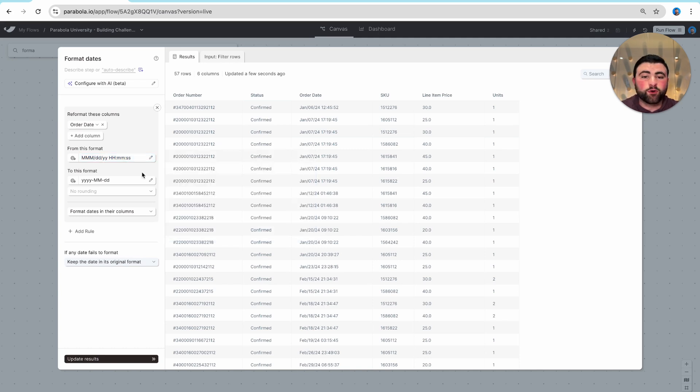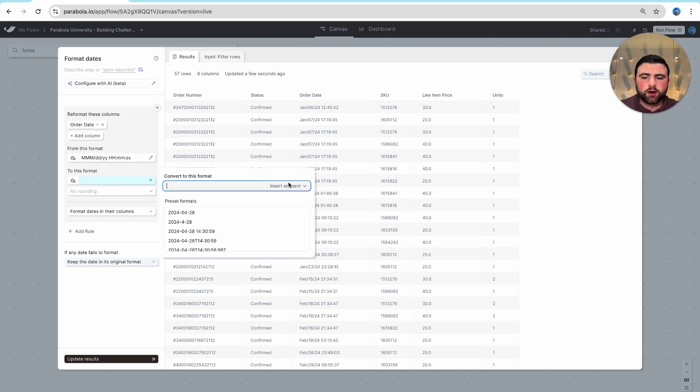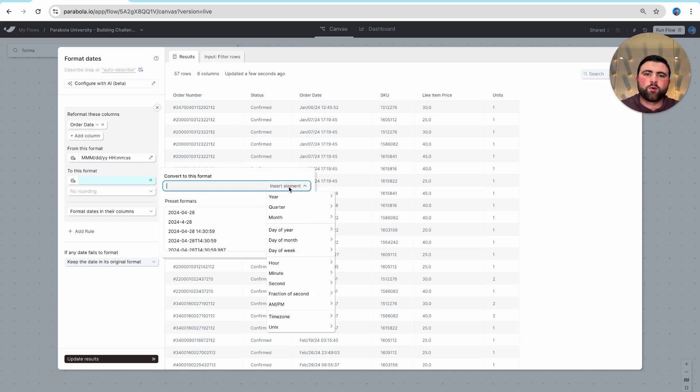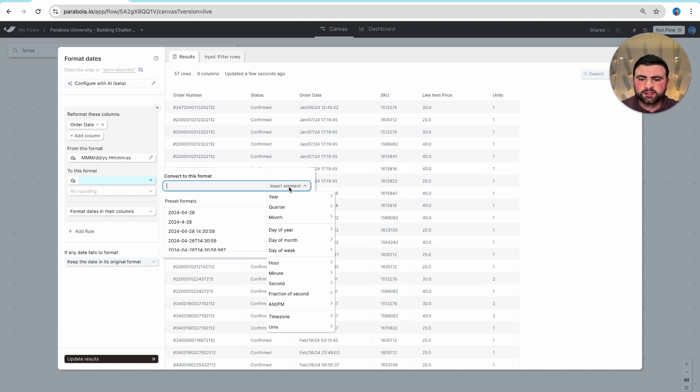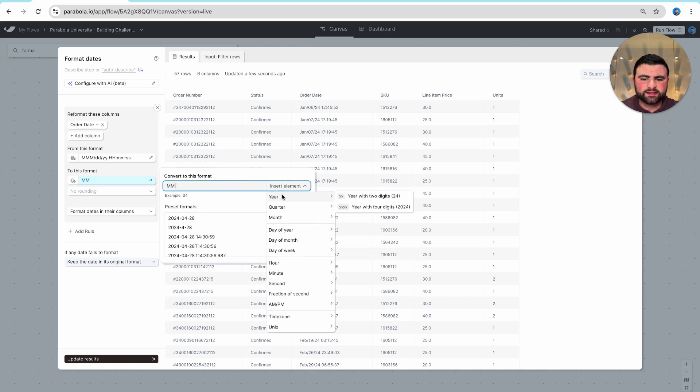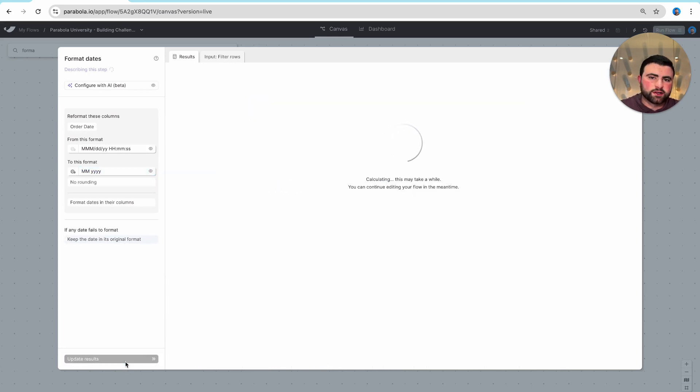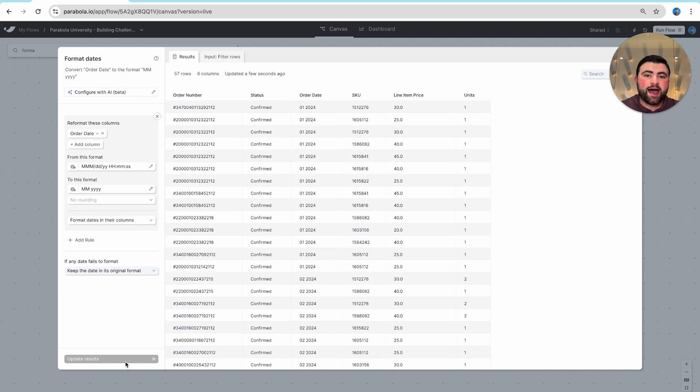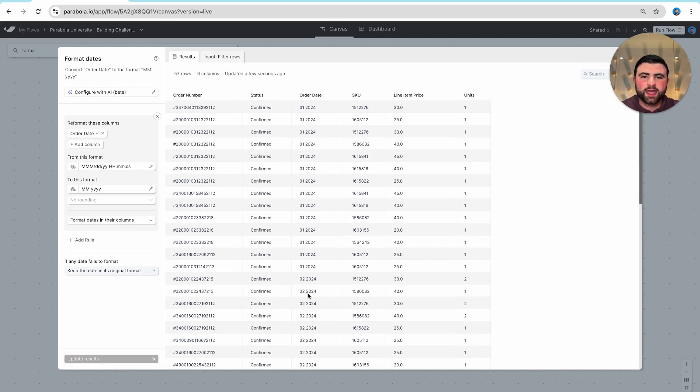For our new format, we can actually just go ahead and type that right into this field. In this case, I want two date values followed by two month values followed by four year digits. So I can select two capital M's for month, I'll add in a space, and then I'll add four lowercase y's for our year. And as I show updated results, you'll notice that we now have all of our date formats reformatted here.